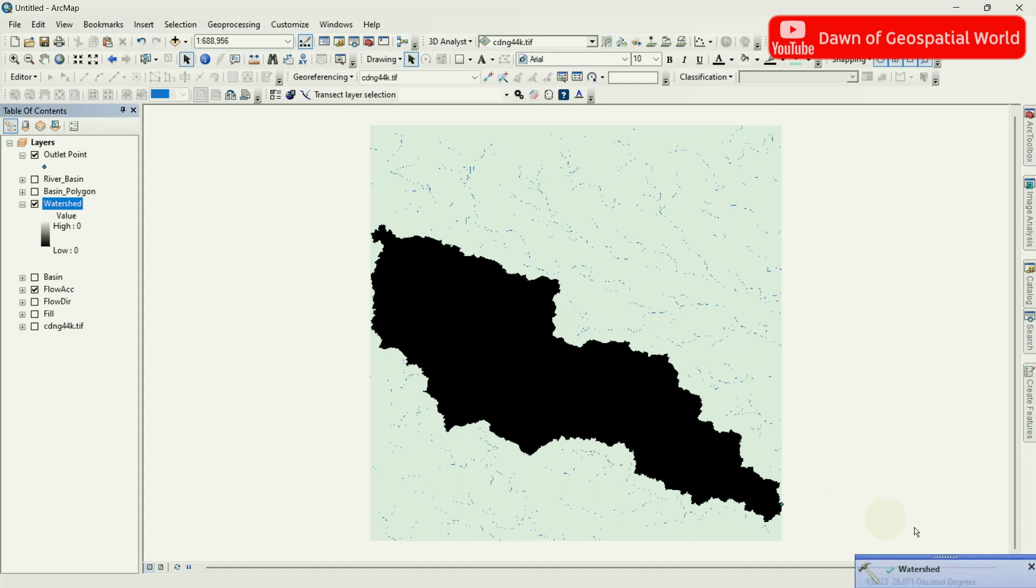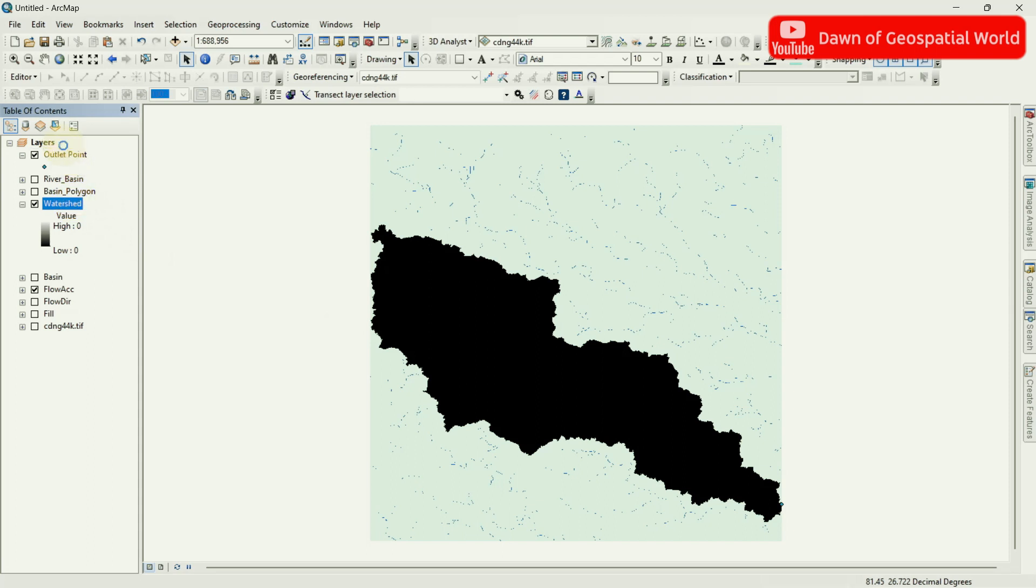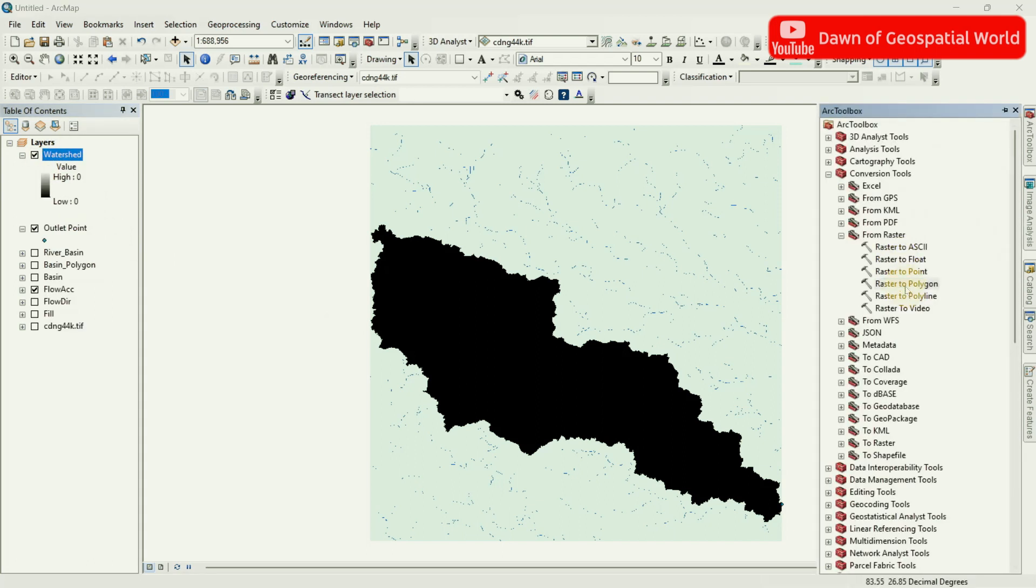After processing, the Watershed Area for that Point will generate in raster form. Convert this raster into shapefile as Polygon.